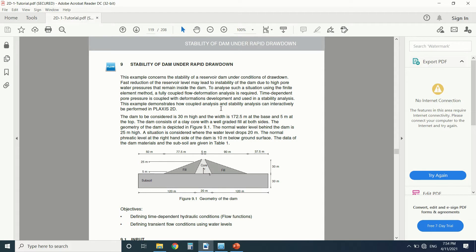Before I start, what is rapid drawdown? When we have a high water level in a dam — let's say the dam is 30 meters and the water level is 25 meters — when we have a sudden drop in the water level from 25 to 5 meters in, say, one day or five days, there will still be pore pressure in the earth dam. This pore pressure may jeopardize the stability of the dam.